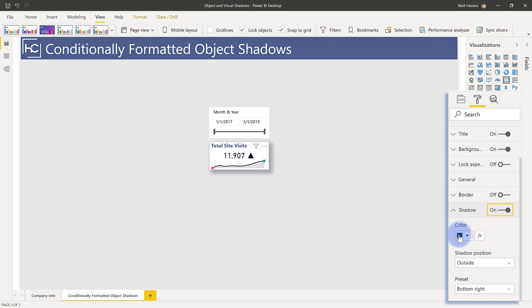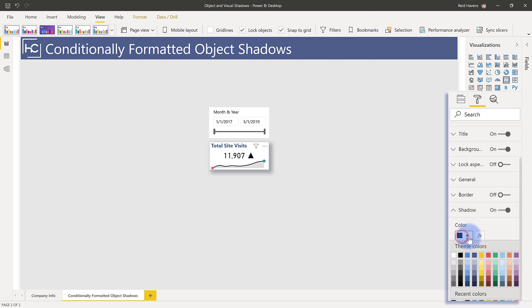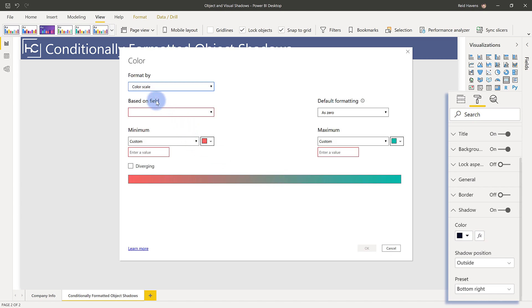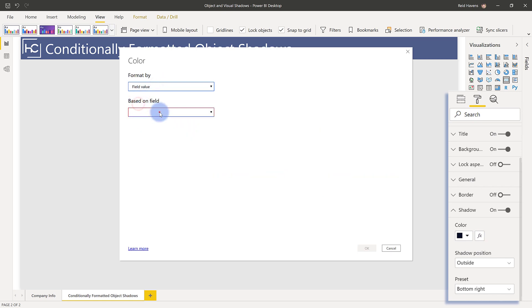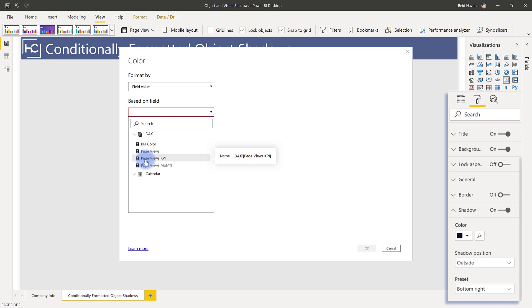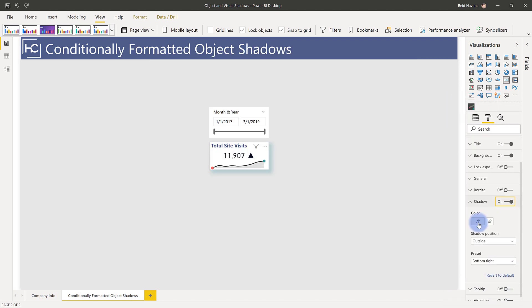But just like anything else in Power BI with colors, you can also apply measure-based formatting. So, if you go here to the little format icon and say format by field value, I can then come into my measures folder. And there's my KPI measure that returns a series of hex colors depending on a condition that's being met.